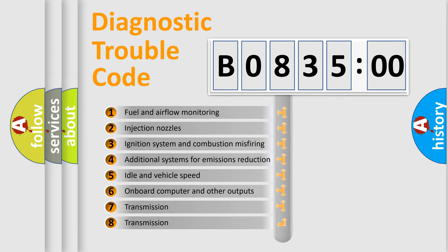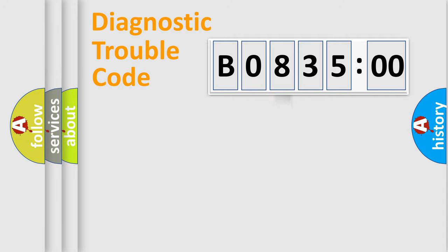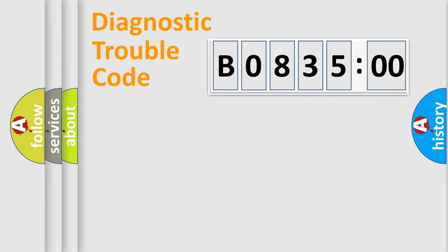The third character specifies a subset of errors. The distribution shown is valid only for the standardized DTC code. Only the last two characters define the specific fault of the group.